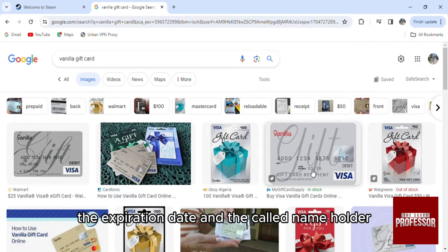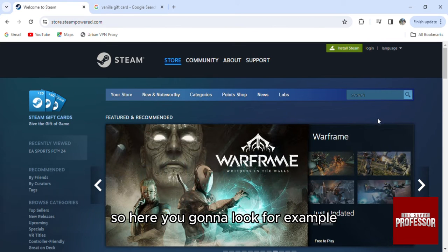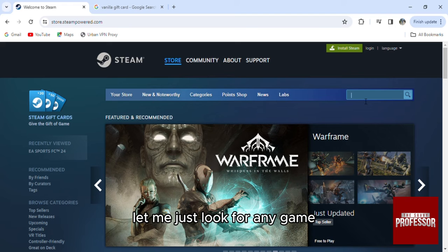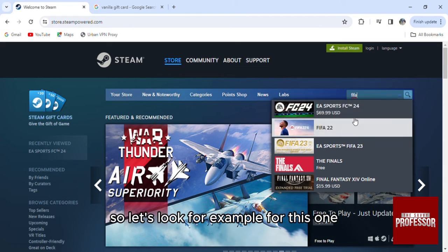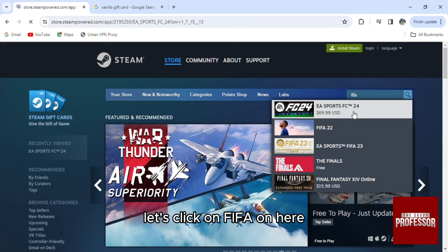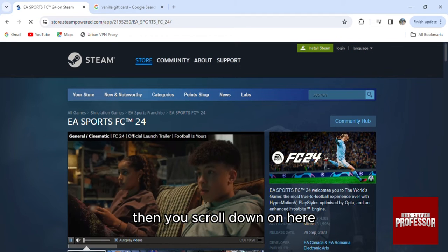So here you're going to look for an example. Let me just look for any game. So let's look for example for this one, let's click on FIFA right here, then you scroll down.